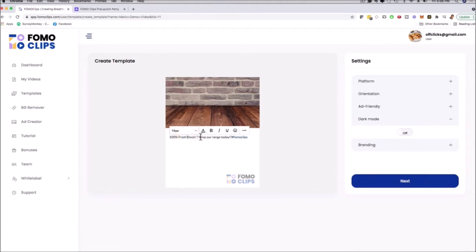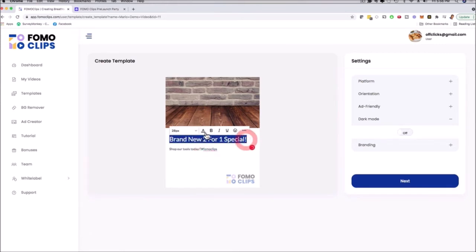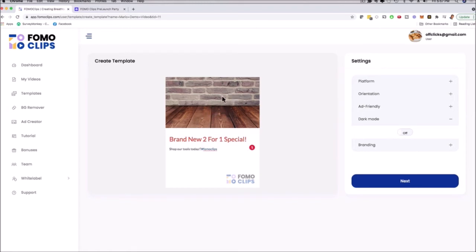There are branding options here as well. For example, I can change the text — 'brand new 2-for-1 special' — move it down, and then on the next step we choose the animation. Right now it looks a little plain, but remember you can change any background image, take one from your client, customize it, and you're good to go.